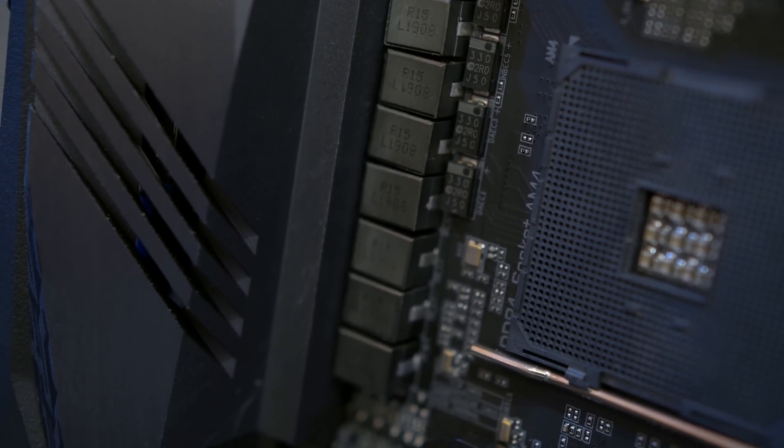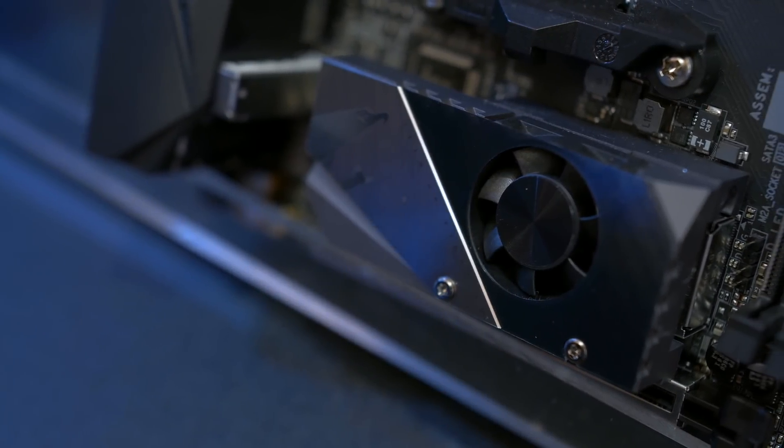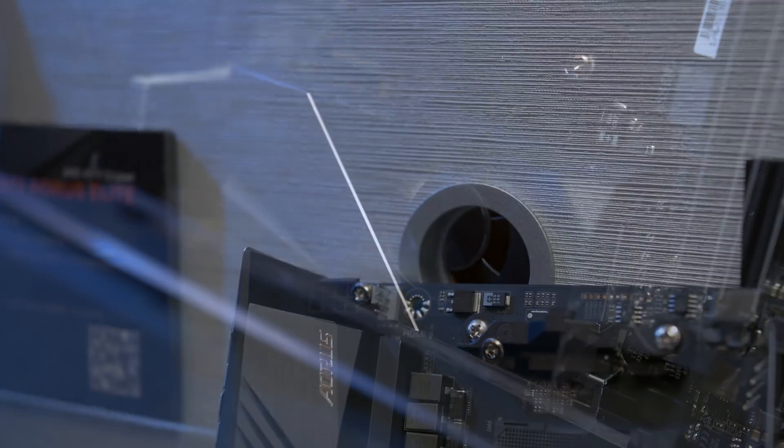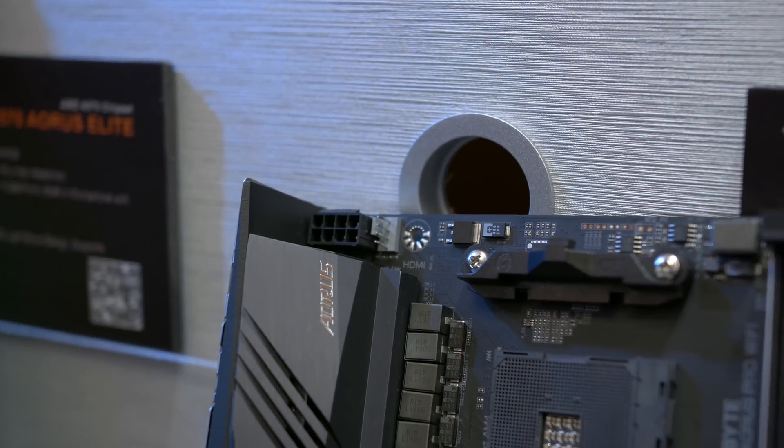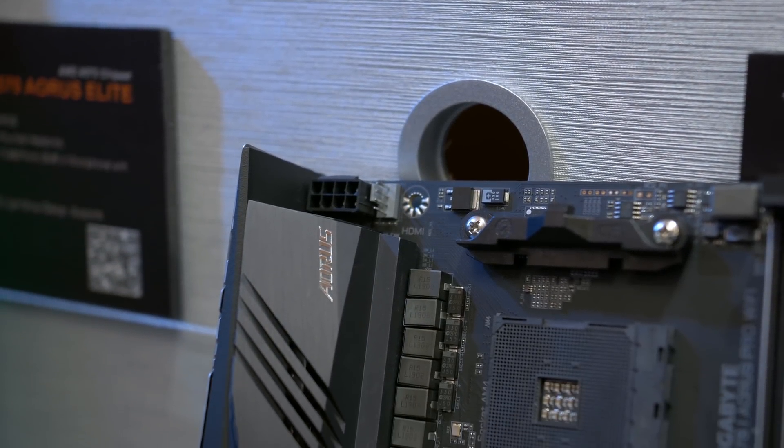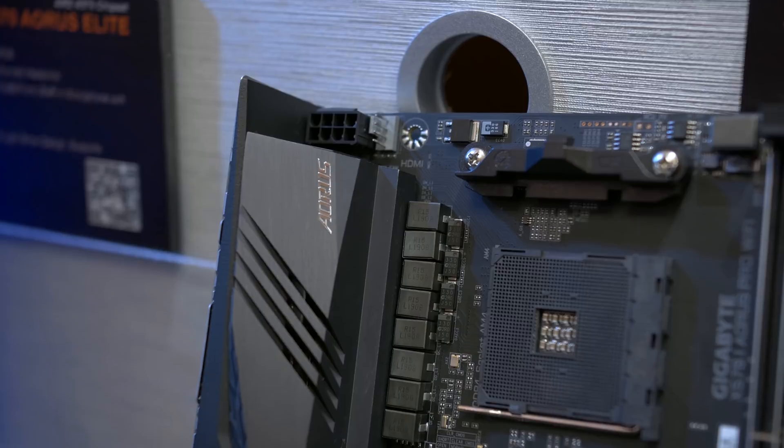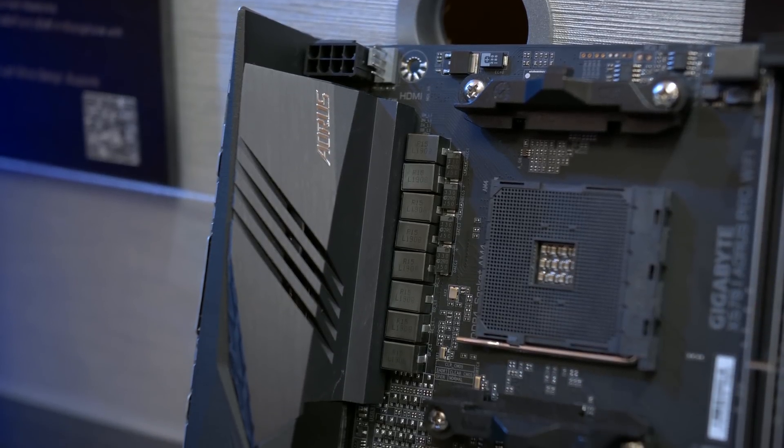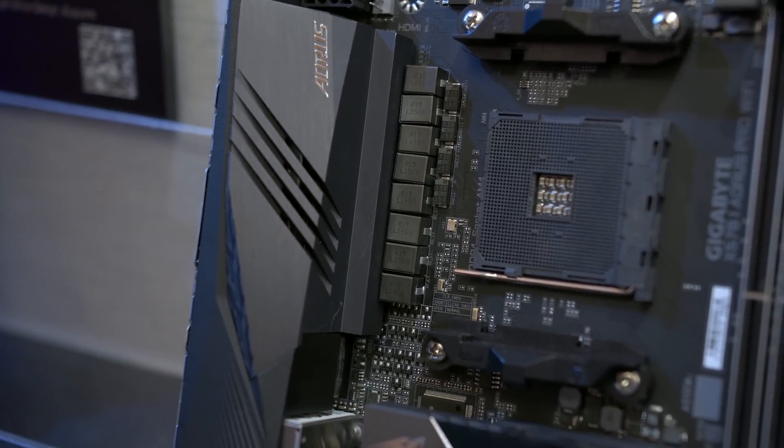The board also packs a pair of M.2 slots, Wi-Fi 6, and active cooling on the chipset heatsink. Overall it looks to be a great little board, and I reckon there's a good chance Tim and myself may upgrade our Computex editing rigs next year with a pair of these and of course some Ryzen 9 processors.